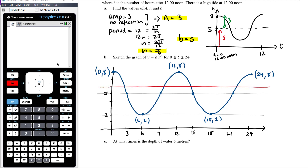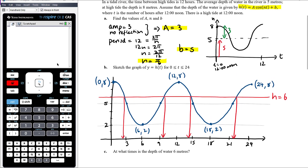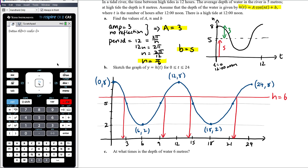Over the 24-hour period, there will be four times when the depth is 6 meters. We'll use the CAS to solve the equation. First, define h(t) as 3·cos(π/6 · t) + 5. When writing up a solution, you must write down the equation h(t) = 6 on paper — you don't need to expand the full expression since h(t) is already defined. Then provide the solutions.